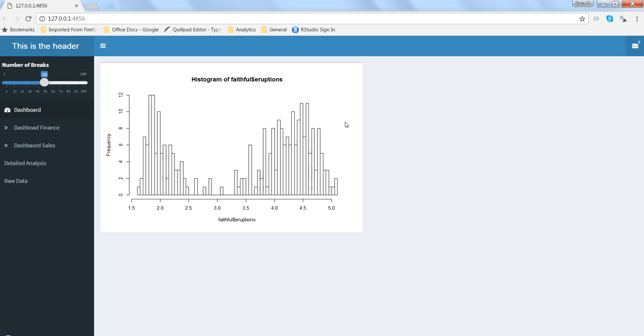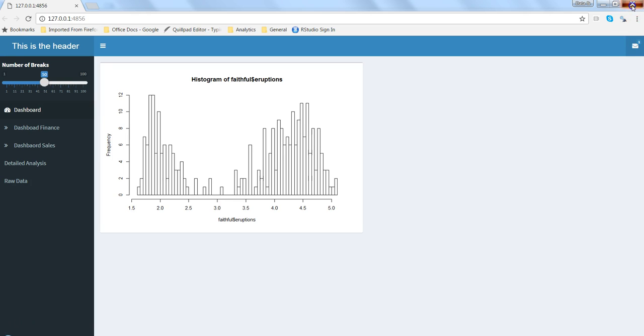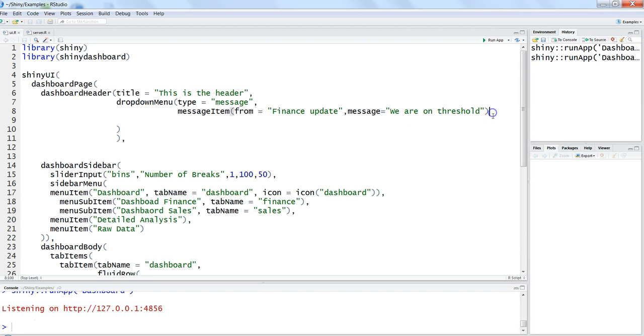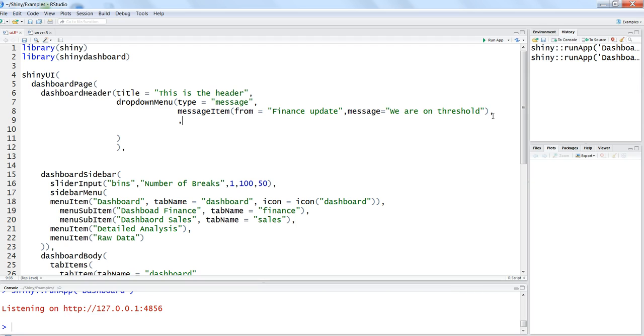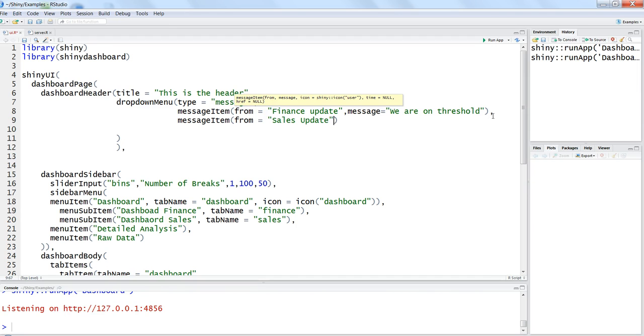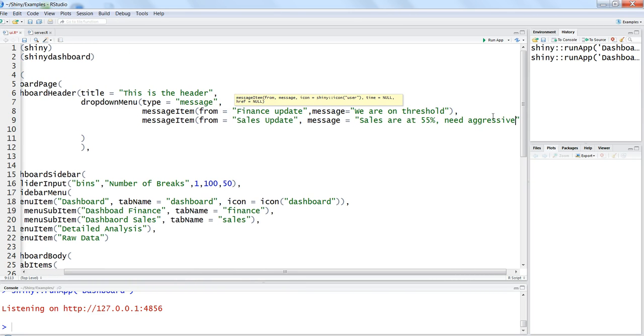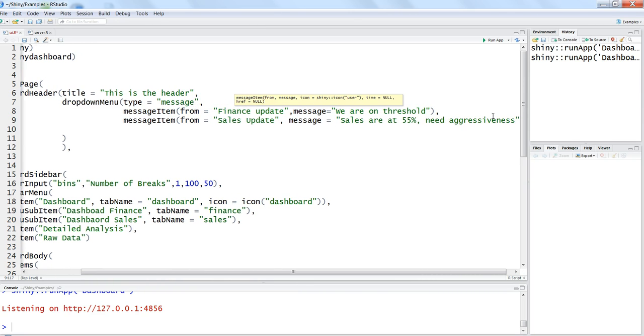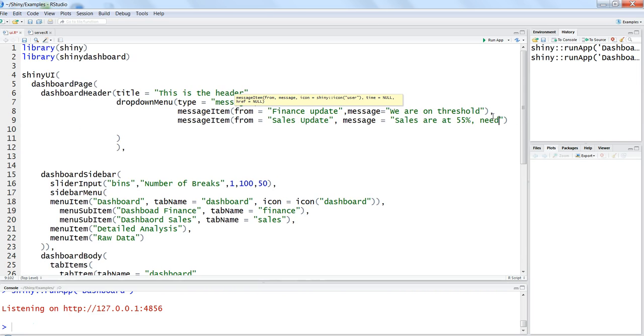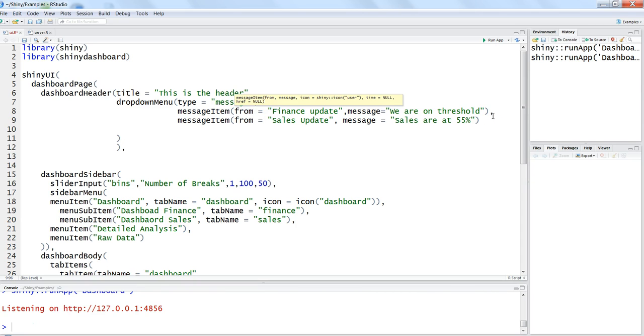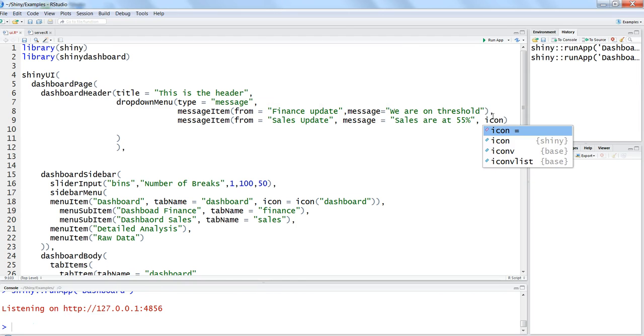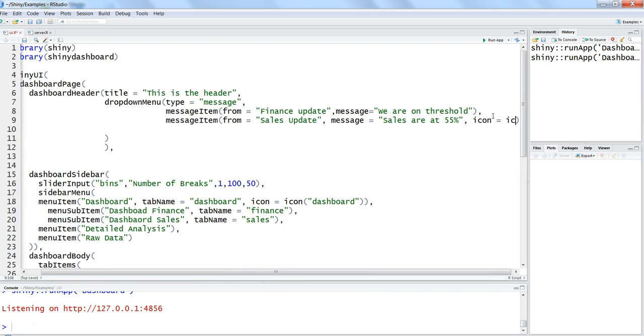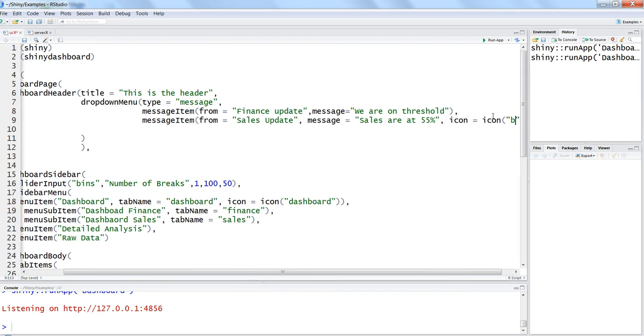Now let's go a little bit deeper and try to further enhance it. So let's stop this instance. Maybe after that you want to show another message which is again message item, from equals to maybe sales update and message you want to give is sales are at 55%. And maybe we can give a better icon this time to it - icon equals to icon and maybe bar chart for font awesome library.